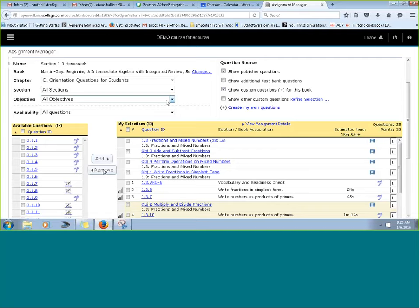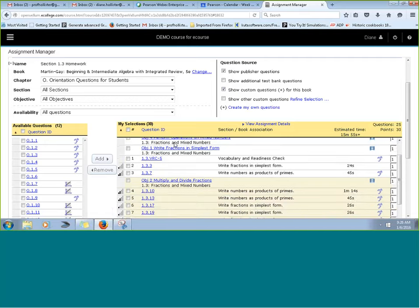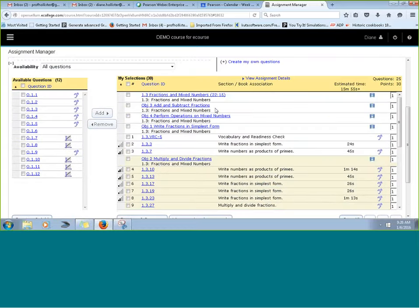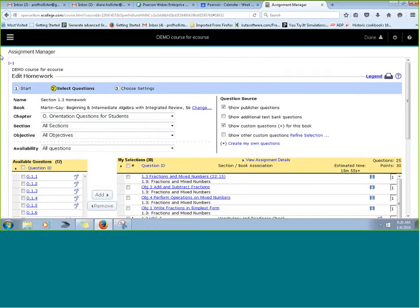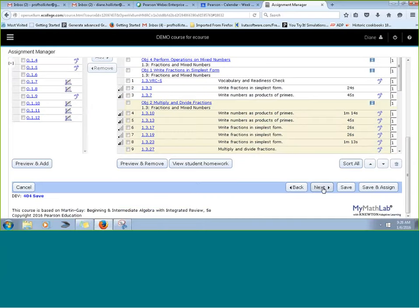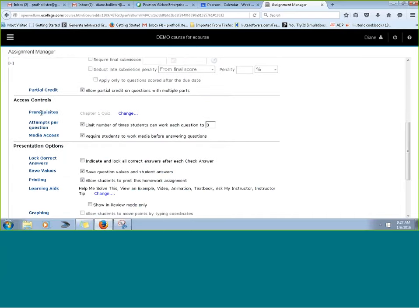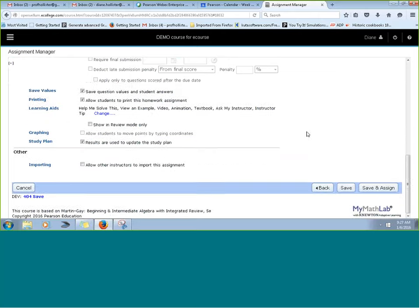Here's the personalized homework pre-made. It looks just like a typical homework assignment with media and homework problems selected. The only difference was checking that box to personalize it based on quiz results. After picking questions and organizing the homework, you click Next to the settings page, where you'll see the prerequisite is grayed out showing the Chapter 1 quiz as the required prerequisite. You can make any other setting changes and click Save and Assign.